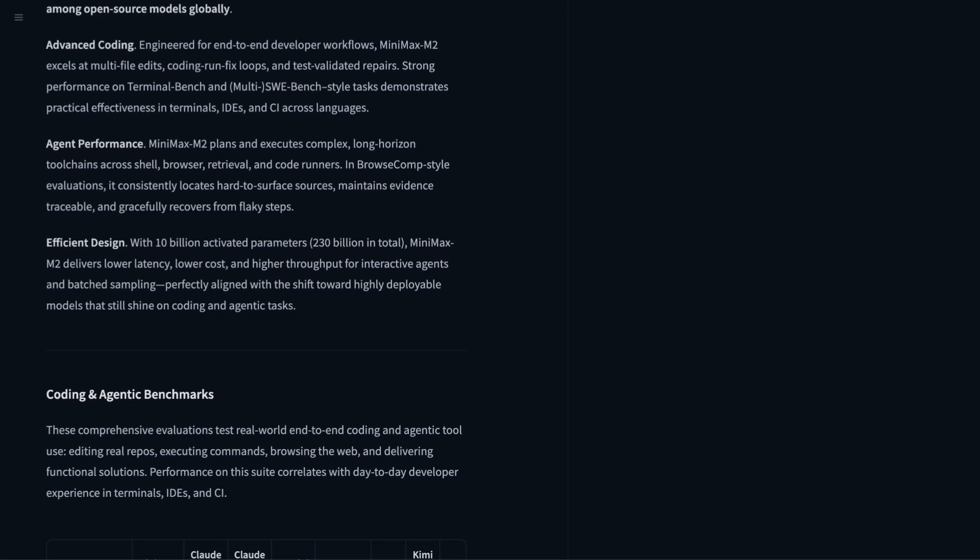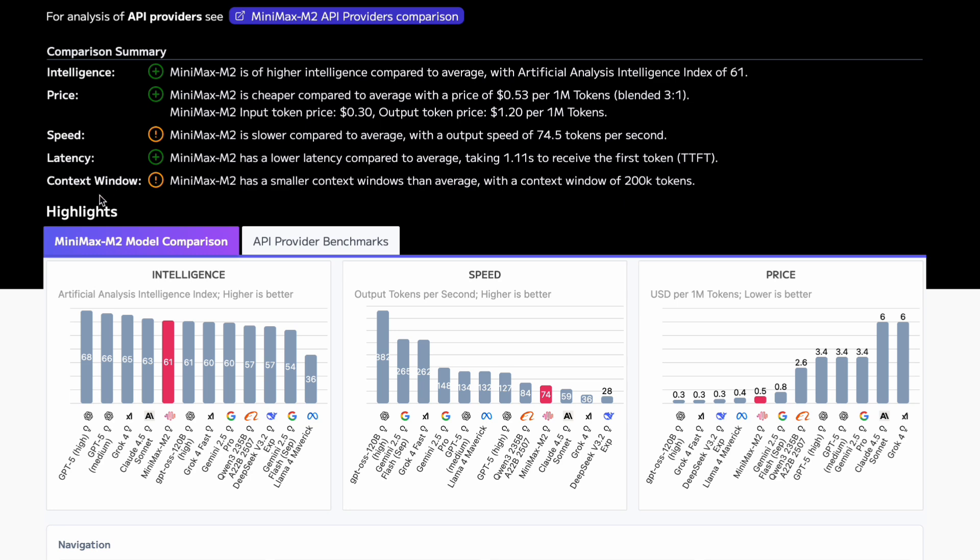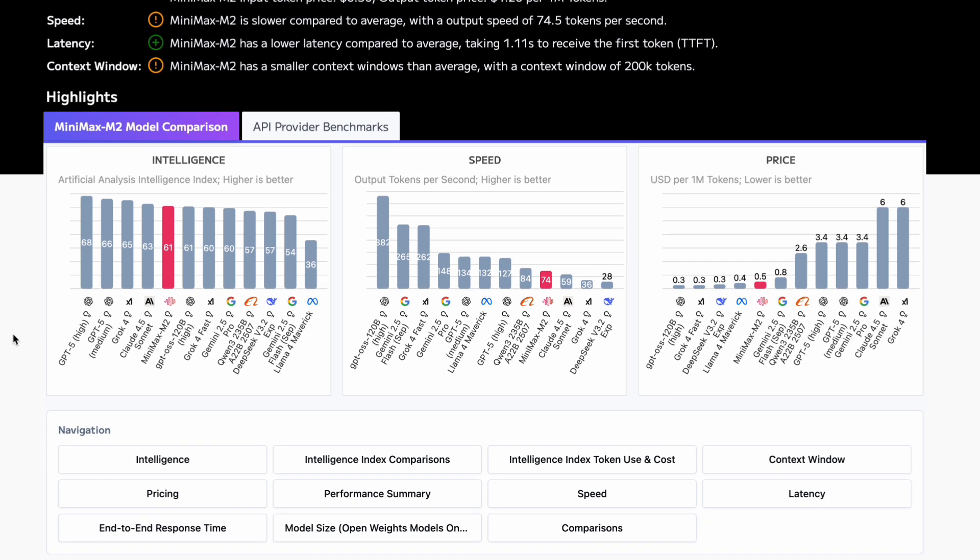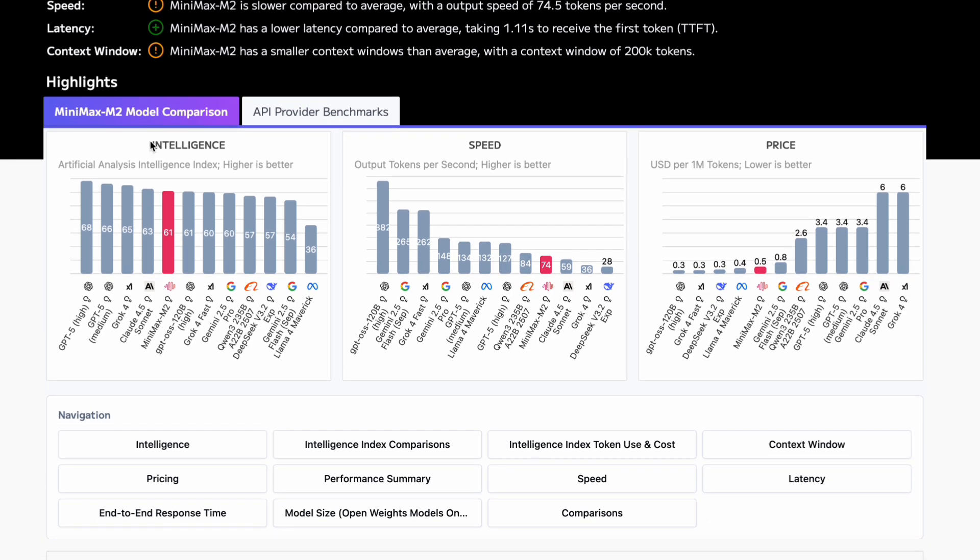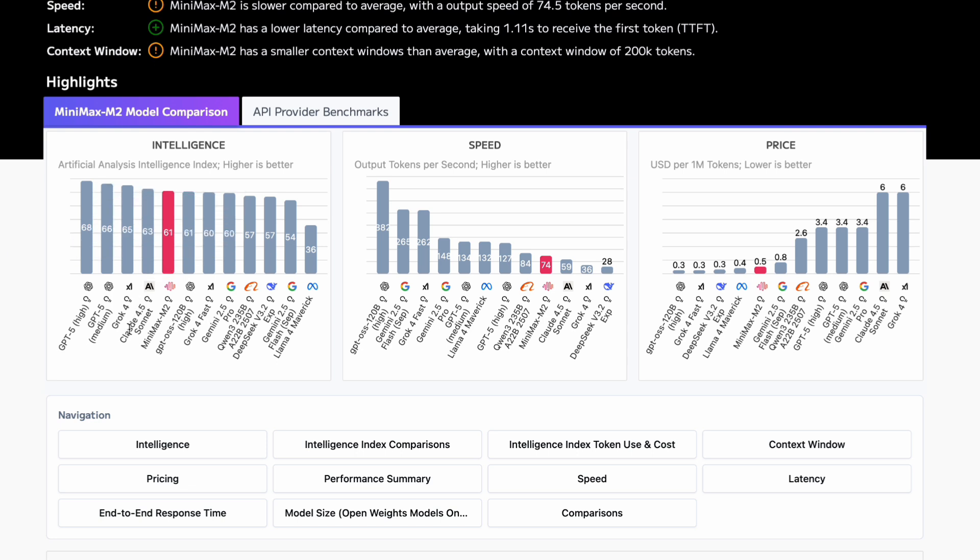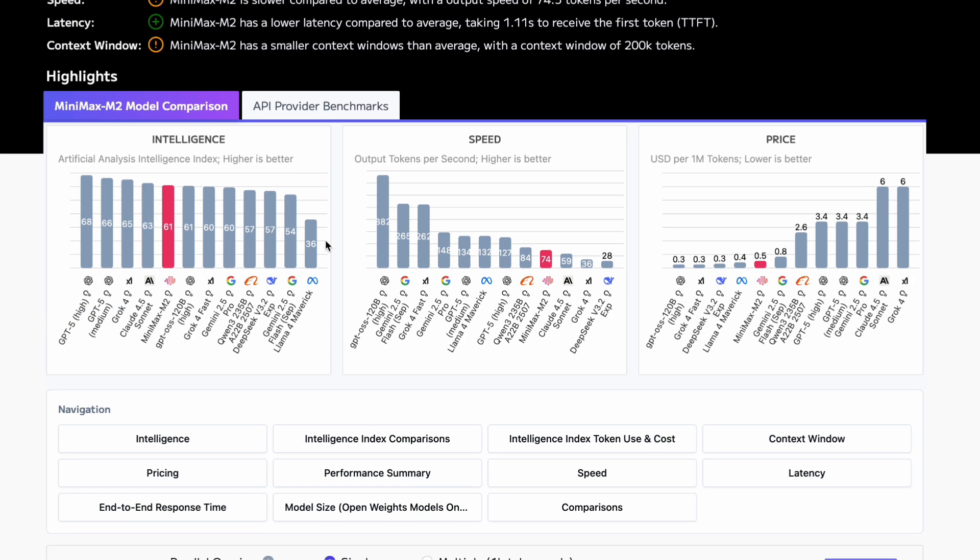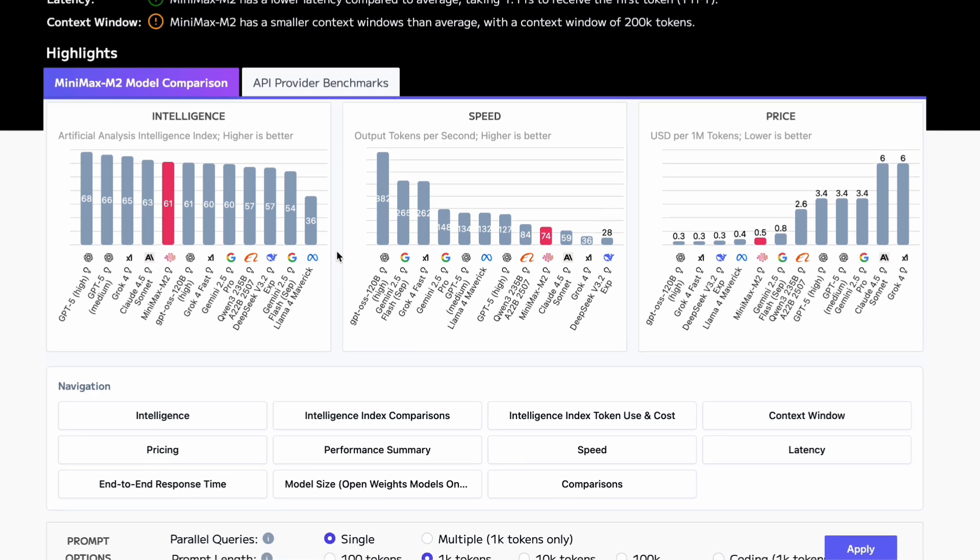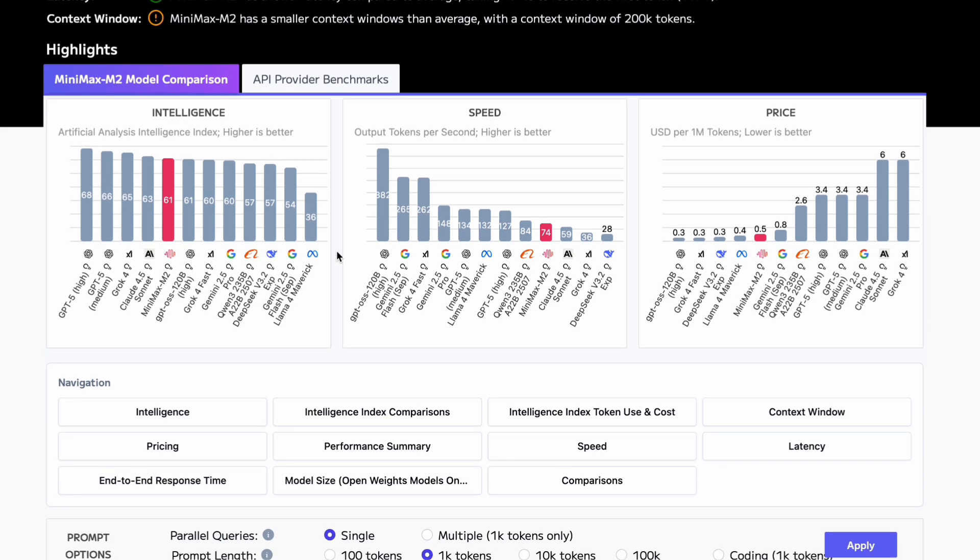According to the benchmarks from Artificial Analysis, Minimax M2 actually ranks as the top open-source model globally for composite intelligence. It sits just below some of the big names like Claude and GPT models. But remember, this is completely open-source and costs a fraction of what those models charge.